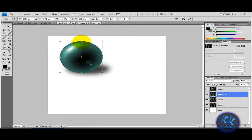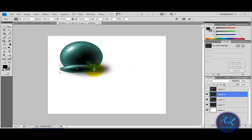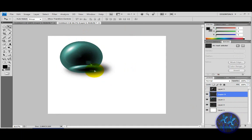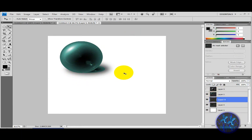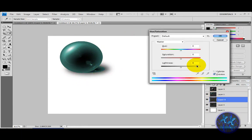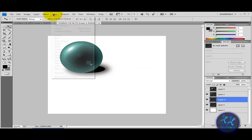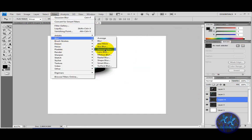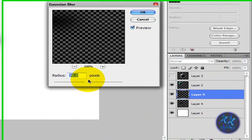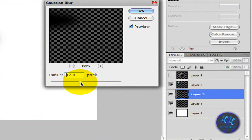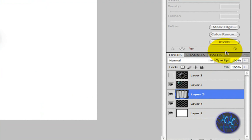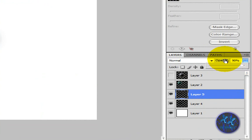Paste it again, and this time make it smaller with Ctrl+T. Put it behind. Go to Filter > Blur > Blur and bring it down to about 12, then lower the opacity to around 90. There you go — there's your first orb.